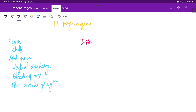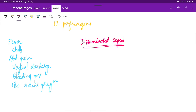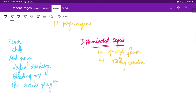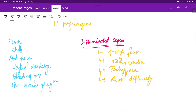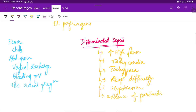The characteristics of disseminated sepsis — when infection has spread beyond the uterus through the blood into various organs — include high fever, tachycardia (increased heart rate), tachypnea (increased respiratory rate), dyspnea (respiratory difficulty), hypotension (low blood pressure), and evidence of peritonitis. All these are signs of sepsis.